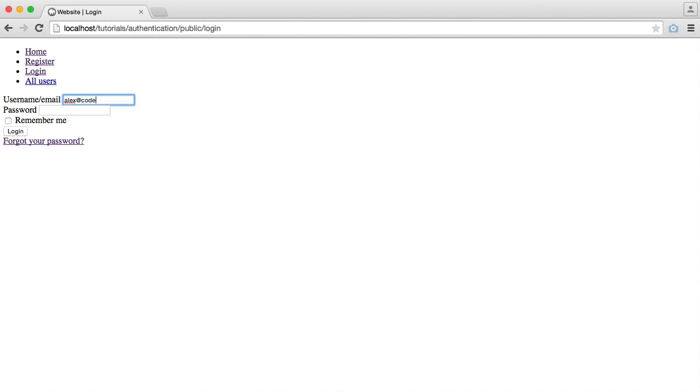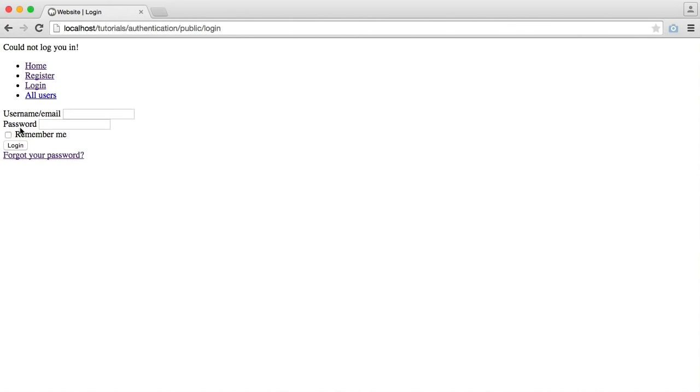So I'm going to log in with the email first, which remember worked before. That wouldn't let us in, and that says we can't be logged in. And now I'm going to try with the username, and that also can't log me in.